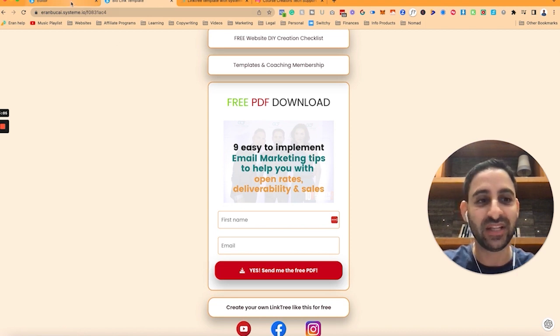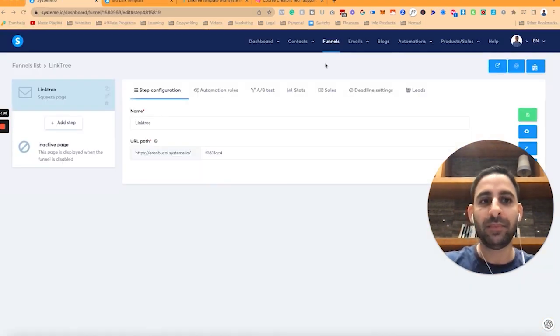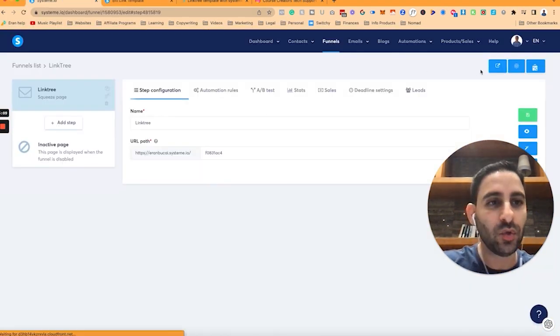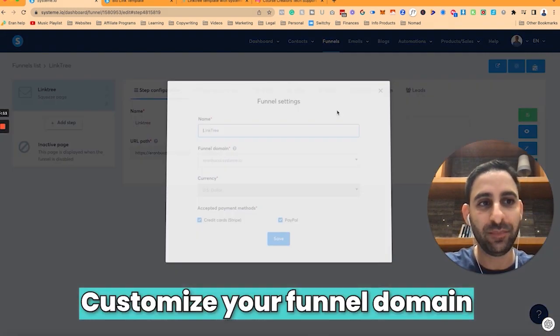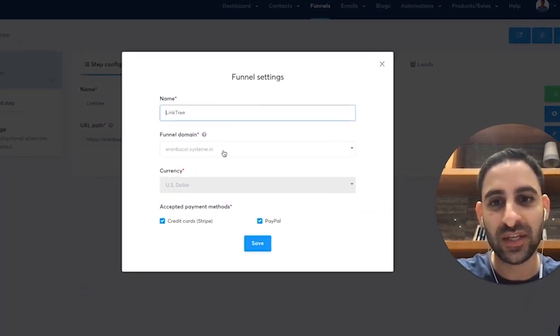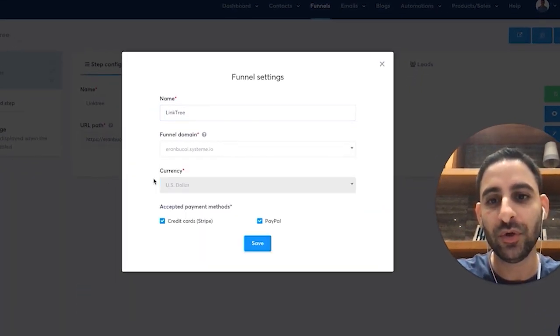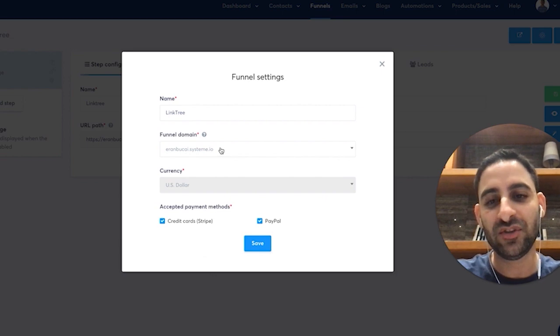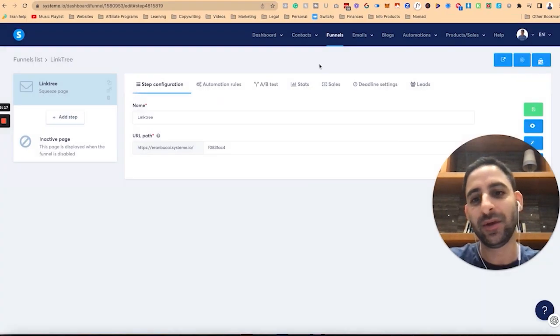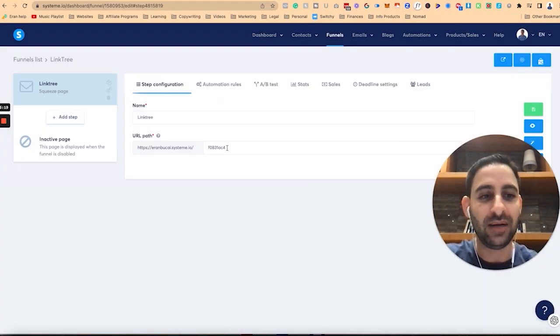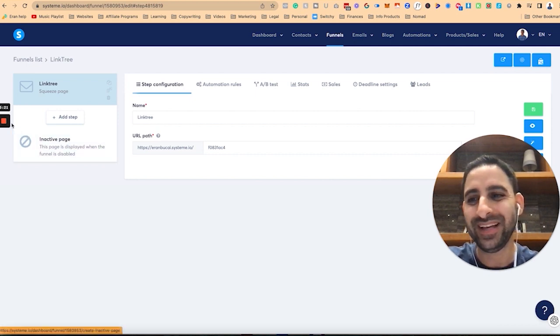The other thing I'll mention is you want to also customize your funnel domain. You can click here and choose which domain name it's going to go to. Right now I just have it as my subdomain for system.io but make sure it is done the way you want it.